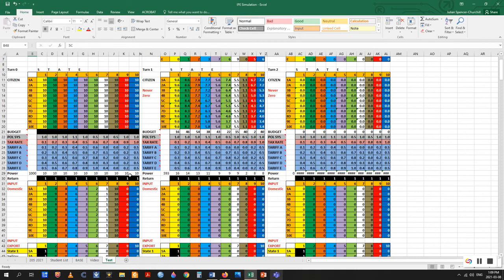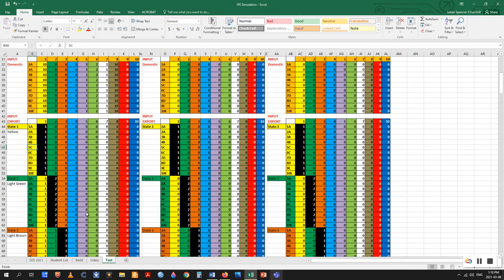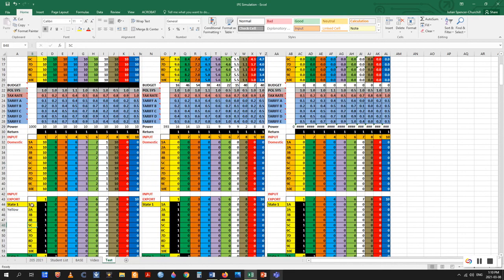Step five is the blocking of trade. States can specify which states are not allowed to export into their markets. The professor would be alerted and block out the specific columns in the export block, cells 44 to 143, making clear that other players cannot allocate points there. Attempts to trade with a blocked state result in the investment reverting by default to domestic trade if caught in time; if not caught in time, the points are simply lost.